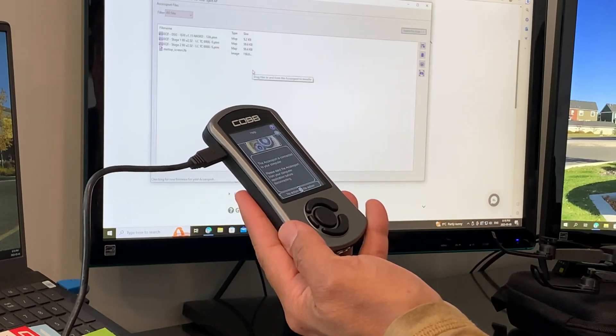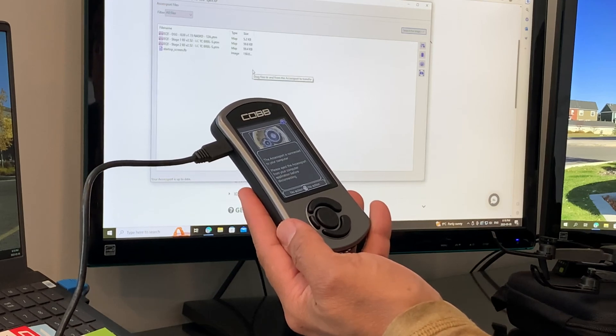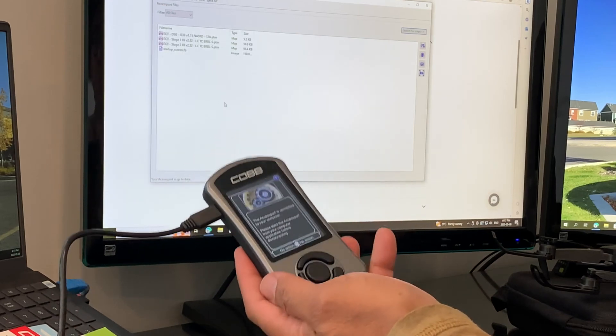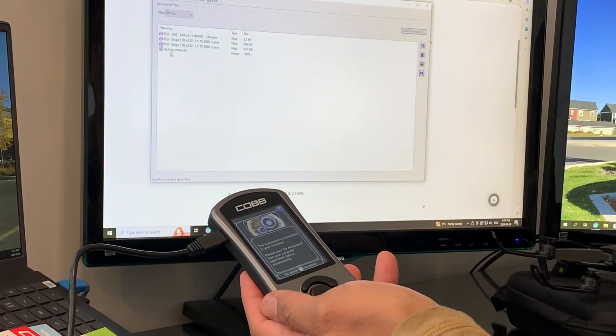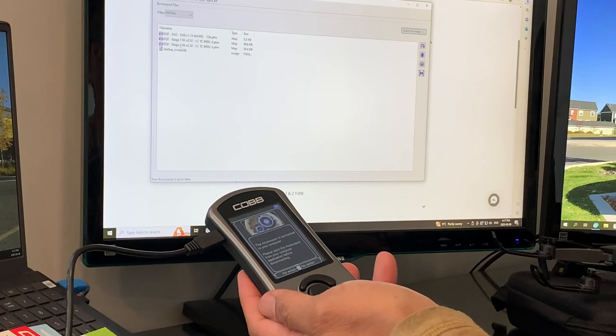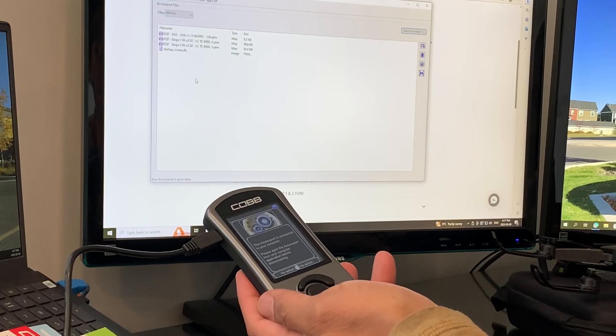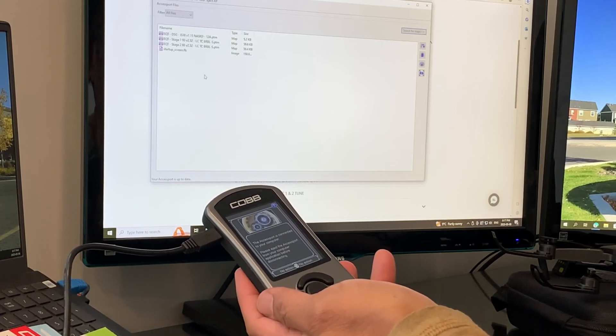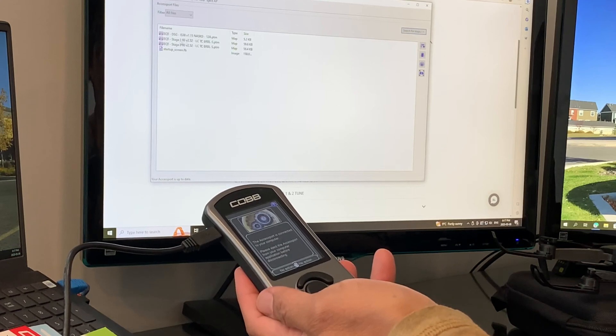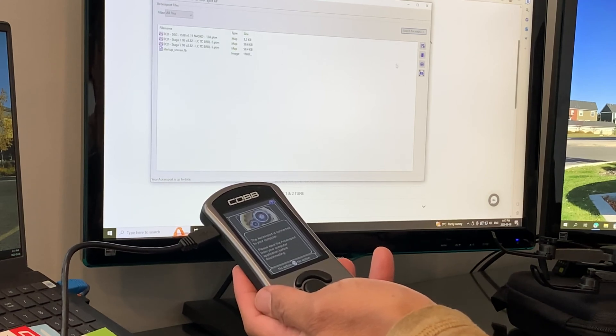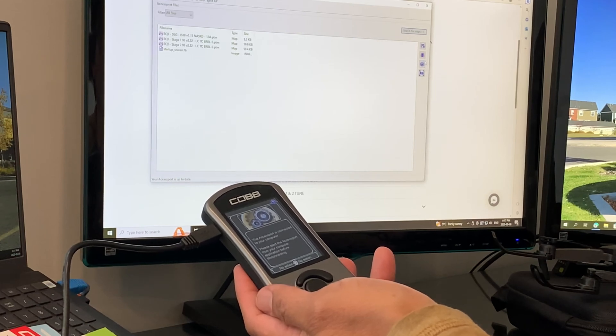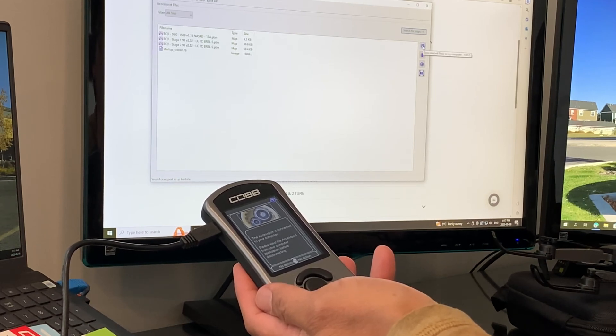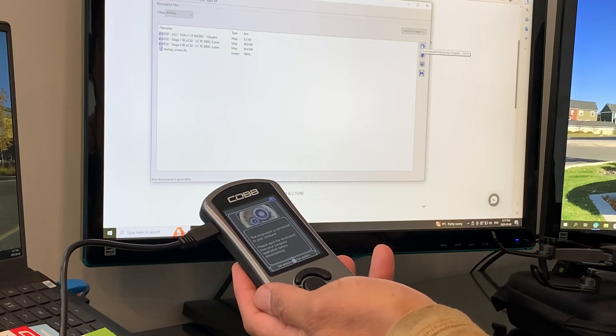It automatically connects right away. As you can see, I have my DSG tune, Stage 1 tune, and Stage 2 tune - all 93 octane. To back up your tunes, just use the save button. I've already saved my tune to my local drive.